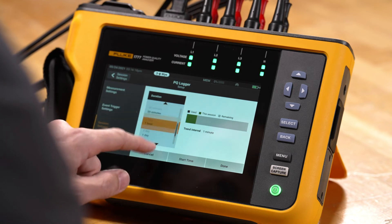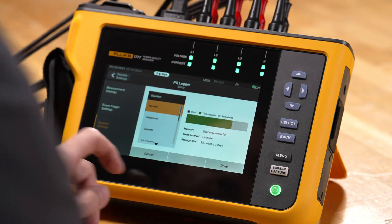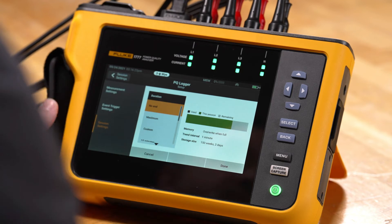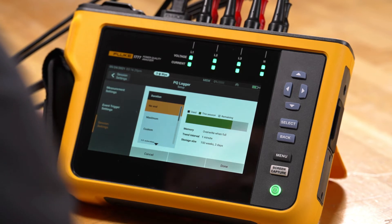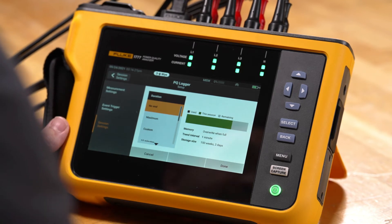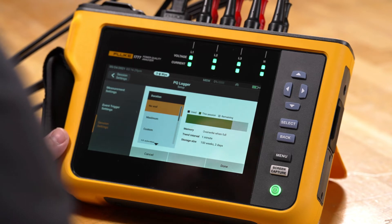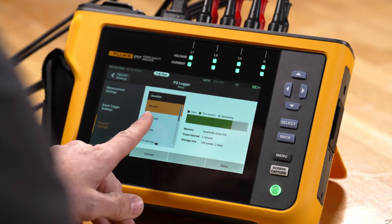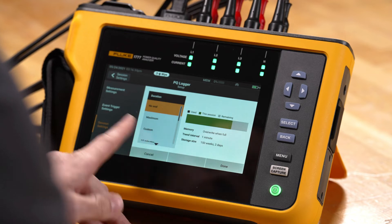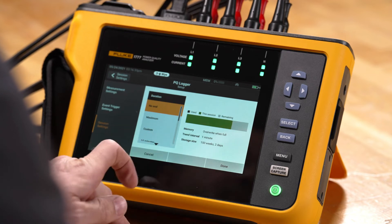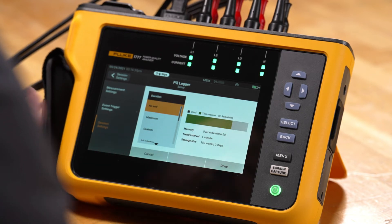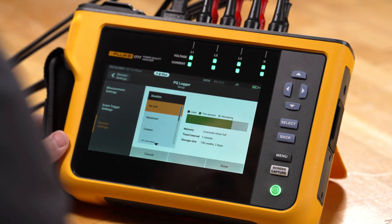In the duration settings we have the ability to set it to what we call No End. No End essentially allows us to record limitlessly until the memory fills up, and then it would just override itself. This way, if you need a semi-permanent or permanent recording installation, you could put it into a No End configuration and leave it there, coming back when you need data after an event has occurred.